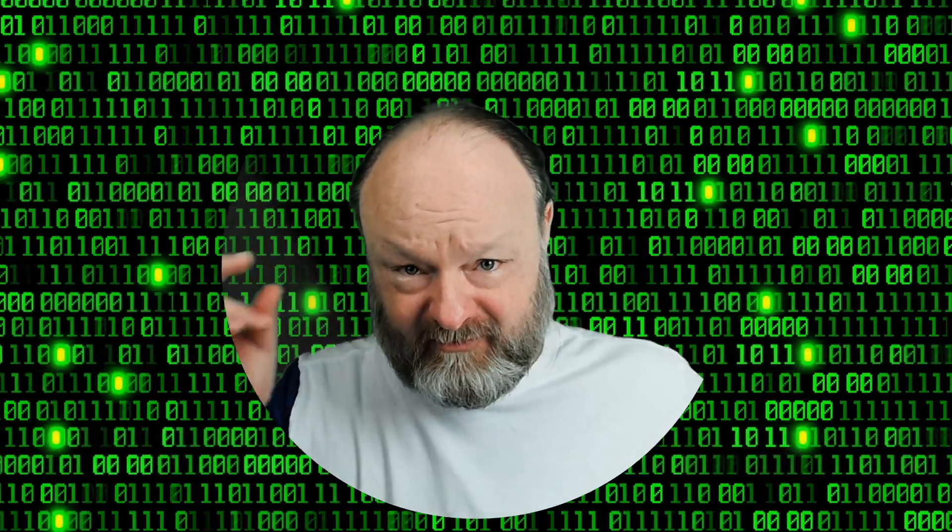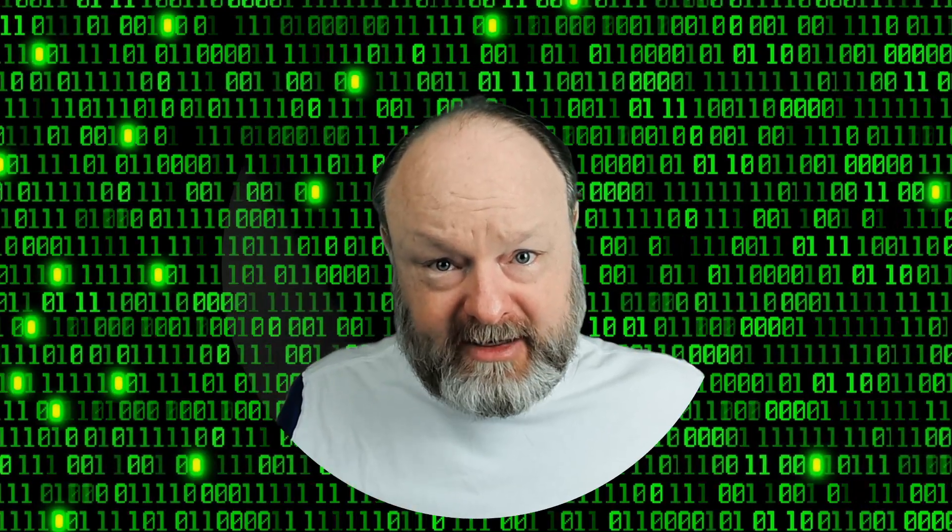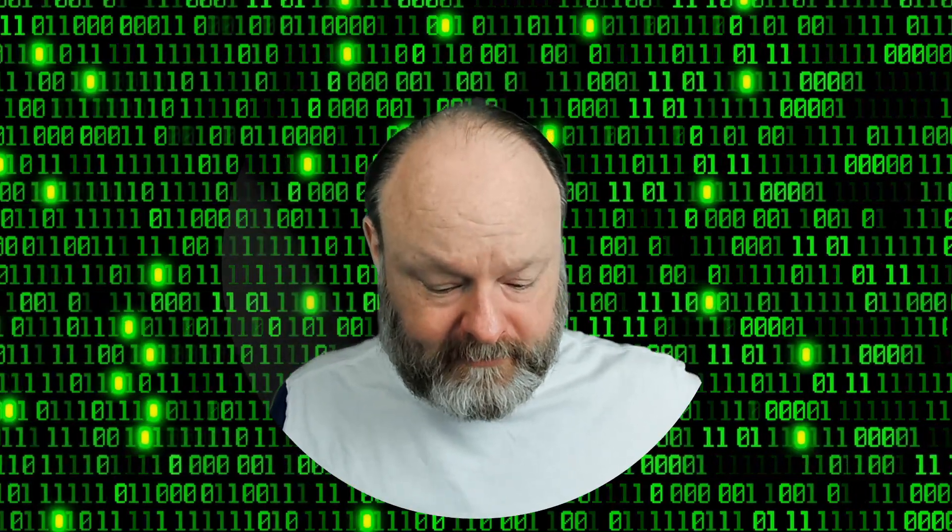This is a quick follow-up to my last video where I showed FireMonkey and live bindings. This one I'll show VCL and traditional bindings.